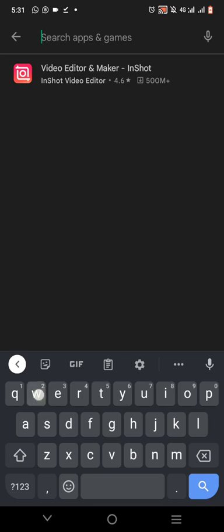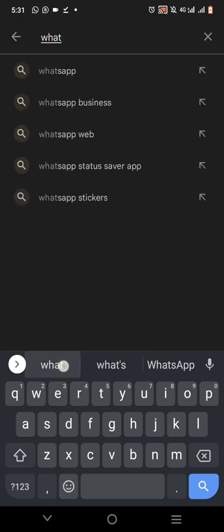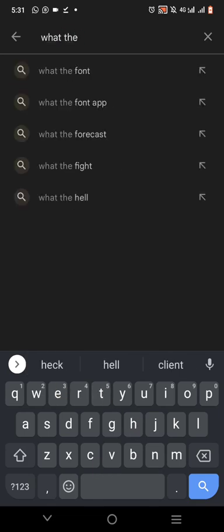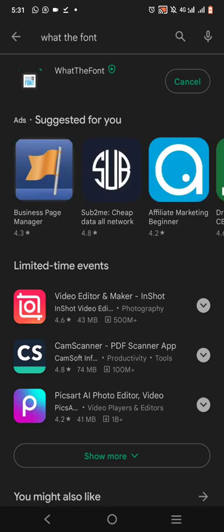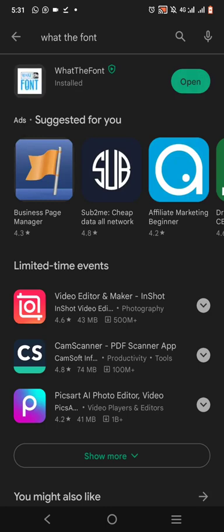I'm going to go to the Play Store and search 'What The Font.' This is the application right here — it's downloading already. So let's open it. What The Font — that question you are asking, you're going to ask this app now.